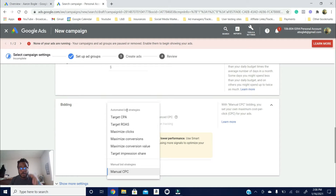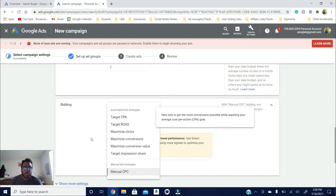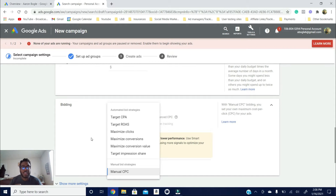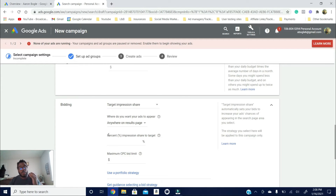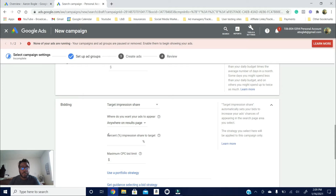I'm going to go in order from the worst bidding strategies to the best overall ones you can choose. In my opinion, the worst bidding strategy with no real useful case is Target Impression Share. I haven't really used it, but I'll share my personal experience with the ones I have used. Target Impression Share just tries to get your ads shown as many times as possible.